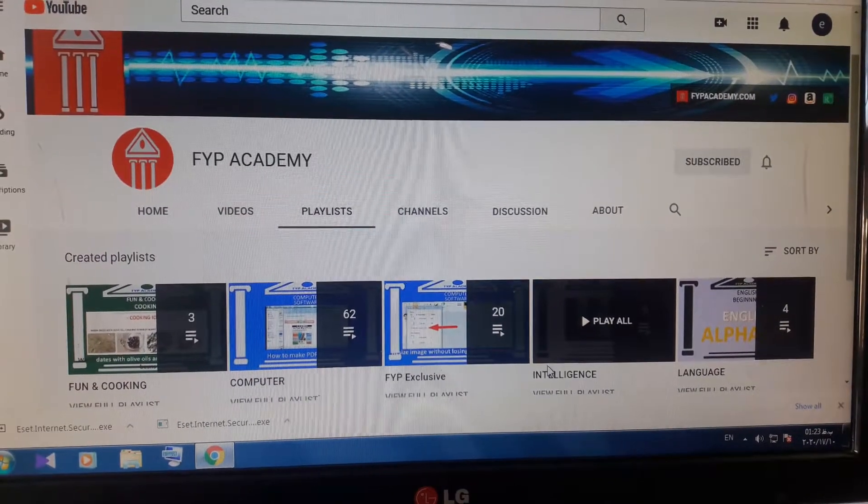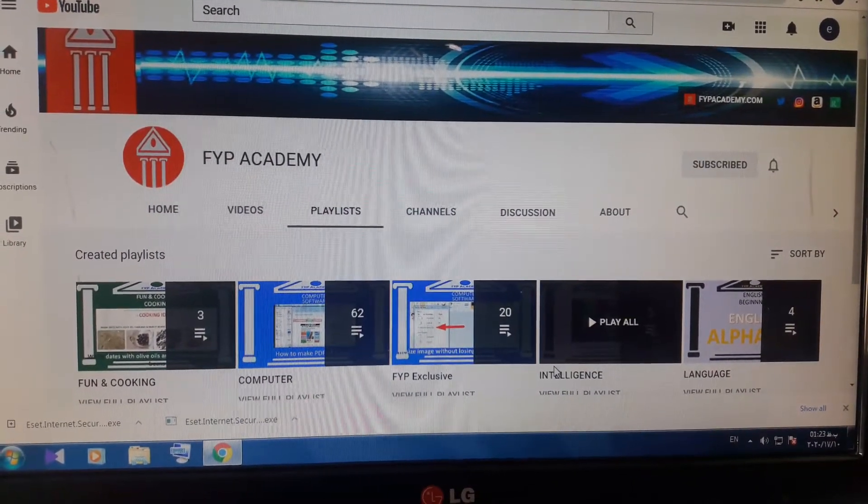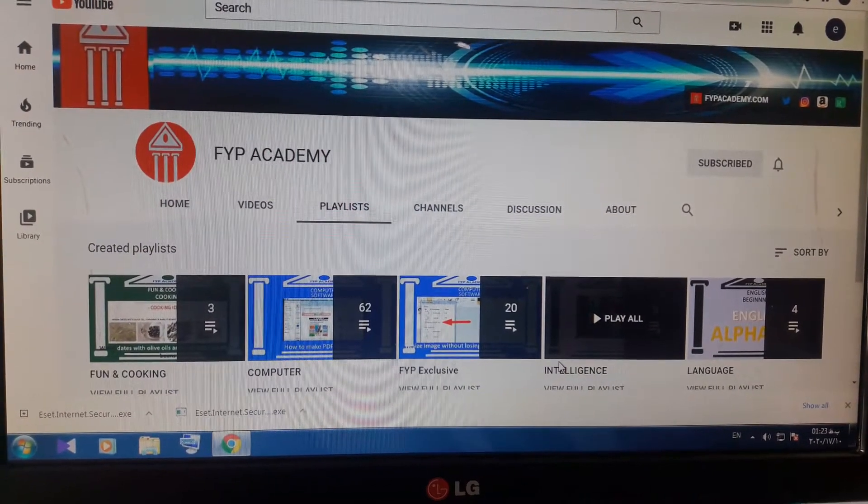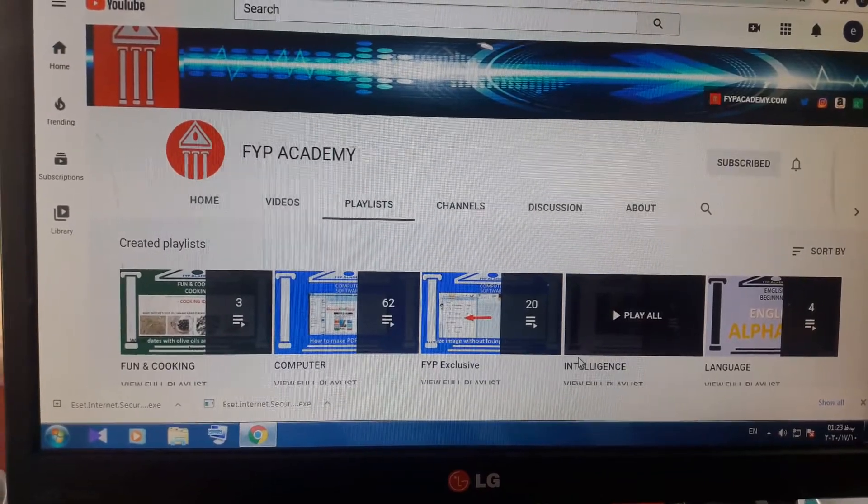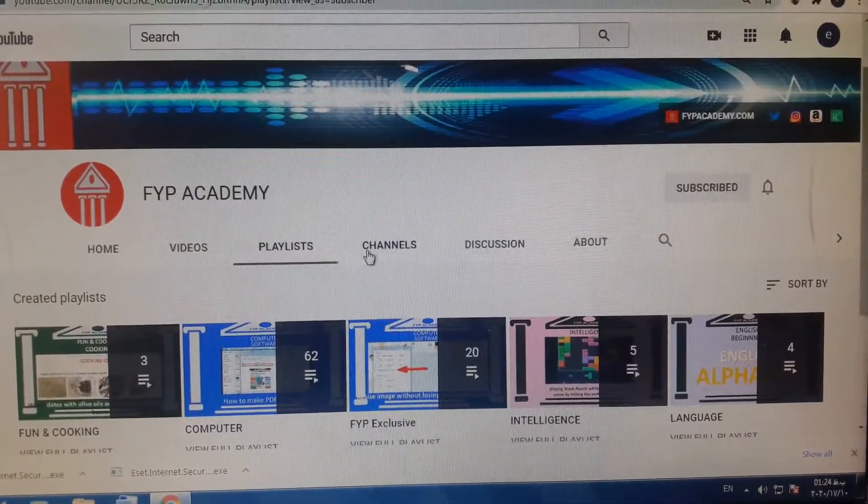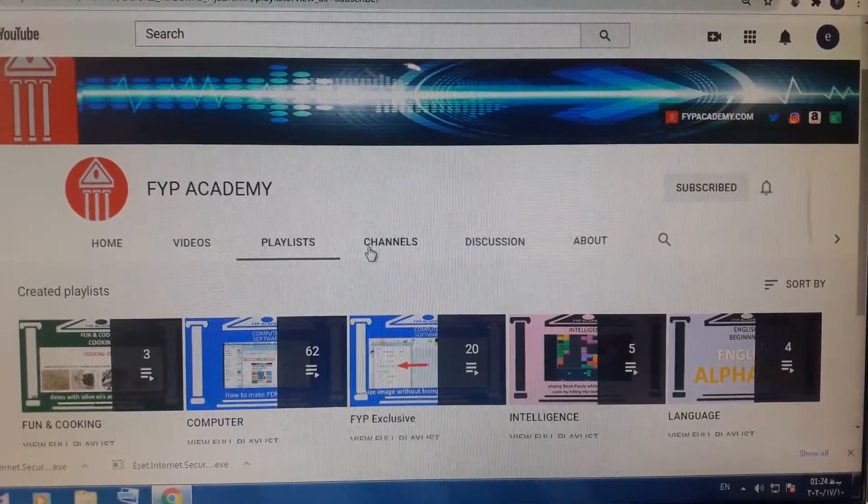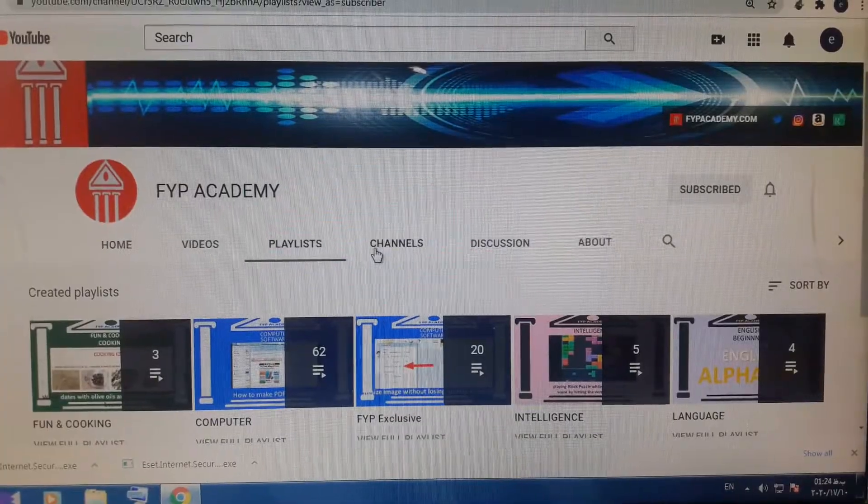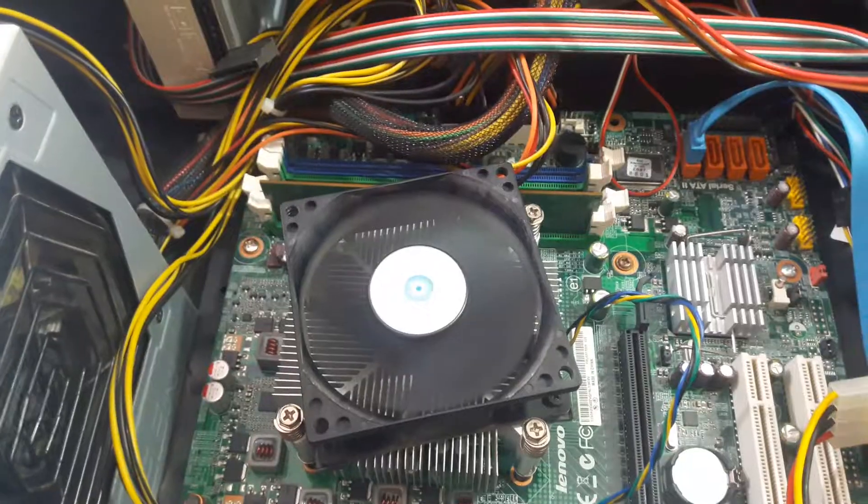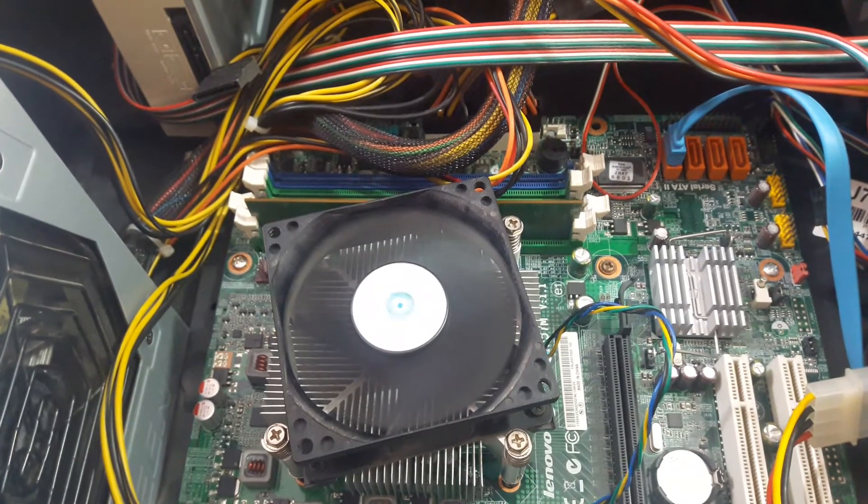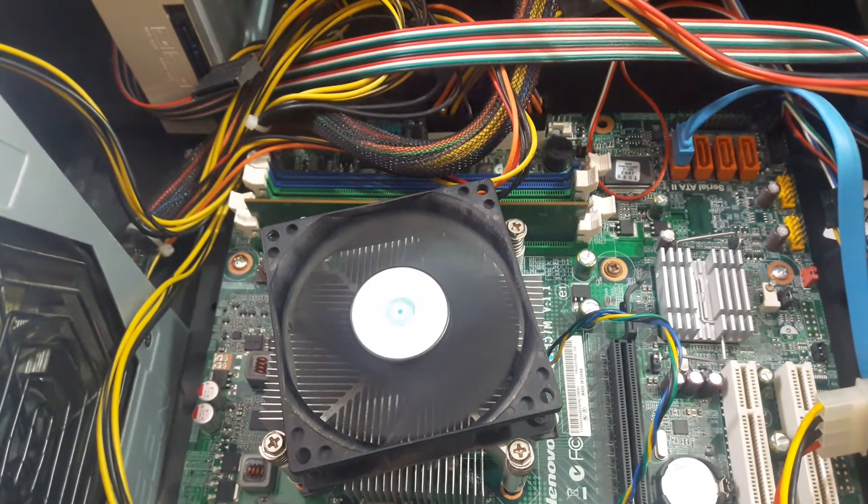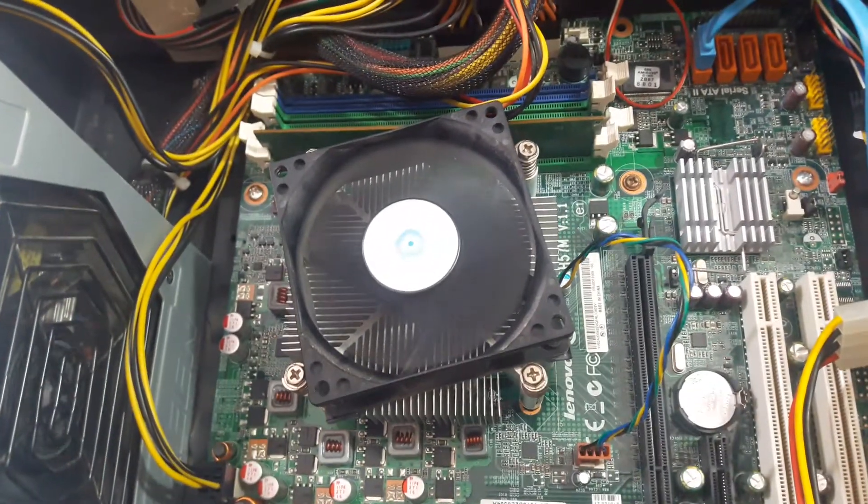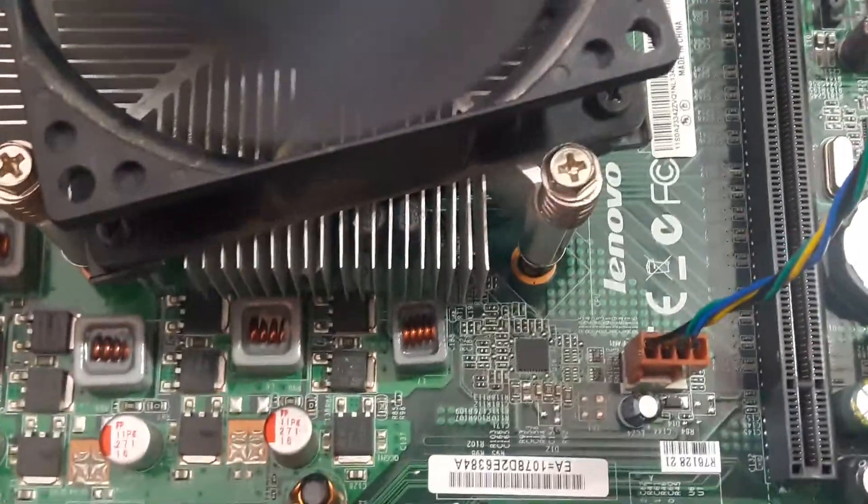Hello there Academy viewers, good morning. Today I want to show you a video about how to fix CPU failure or CPU fan error. As you watch, our fan in this PC is working well, but after zooming we can see the issue.